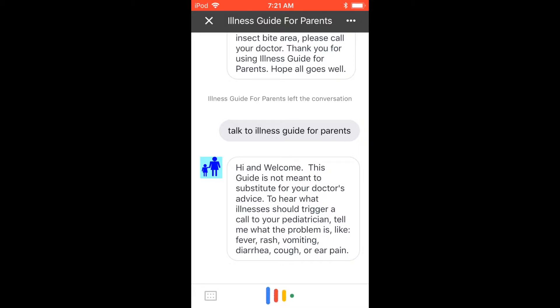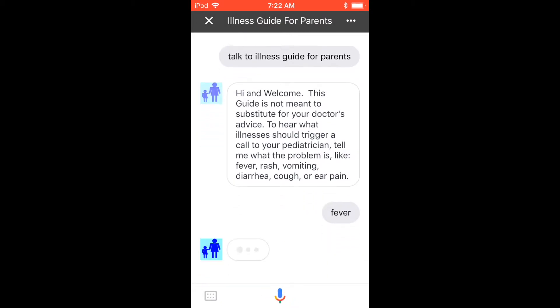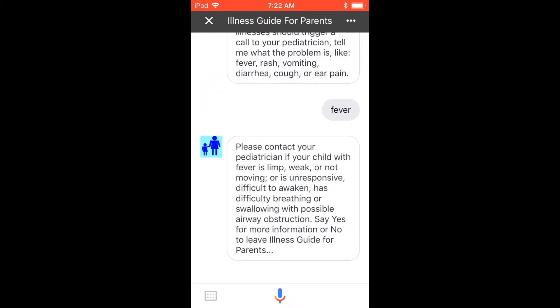Fever. Please contact your pediatrician if your child with fever is limp, weak, or not moving, or is unresponsive or difficult to awaken, has difficulty breathing or swallowing with possible airway obstruction. Say yes for more information, or no to leave Illness Guide for Parents.